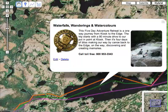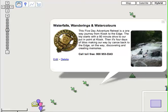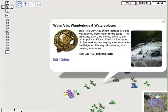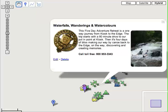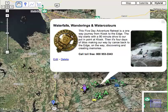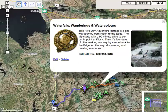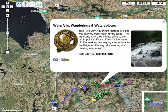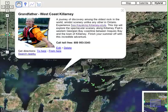Now we'll just zoom out once again to show you this view. With Google Maps, everything on the earth is there. We'll take a look over here on the sidebar — there's a menu here for our grandfather sea kayak trip, the west coast of Killarney.